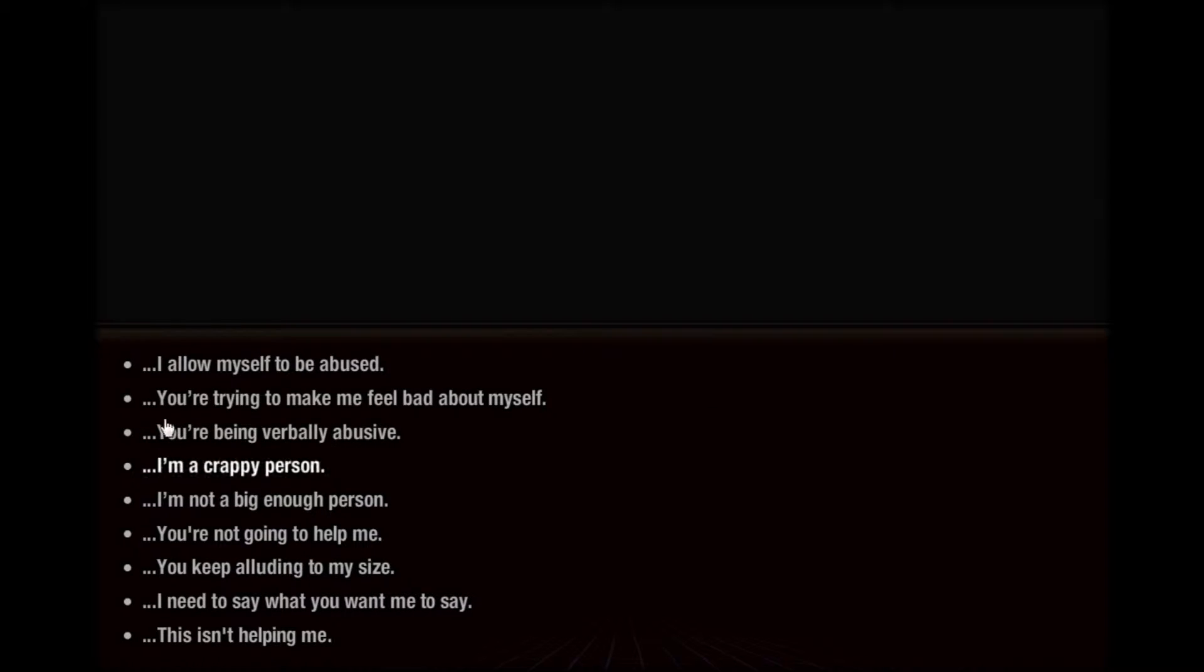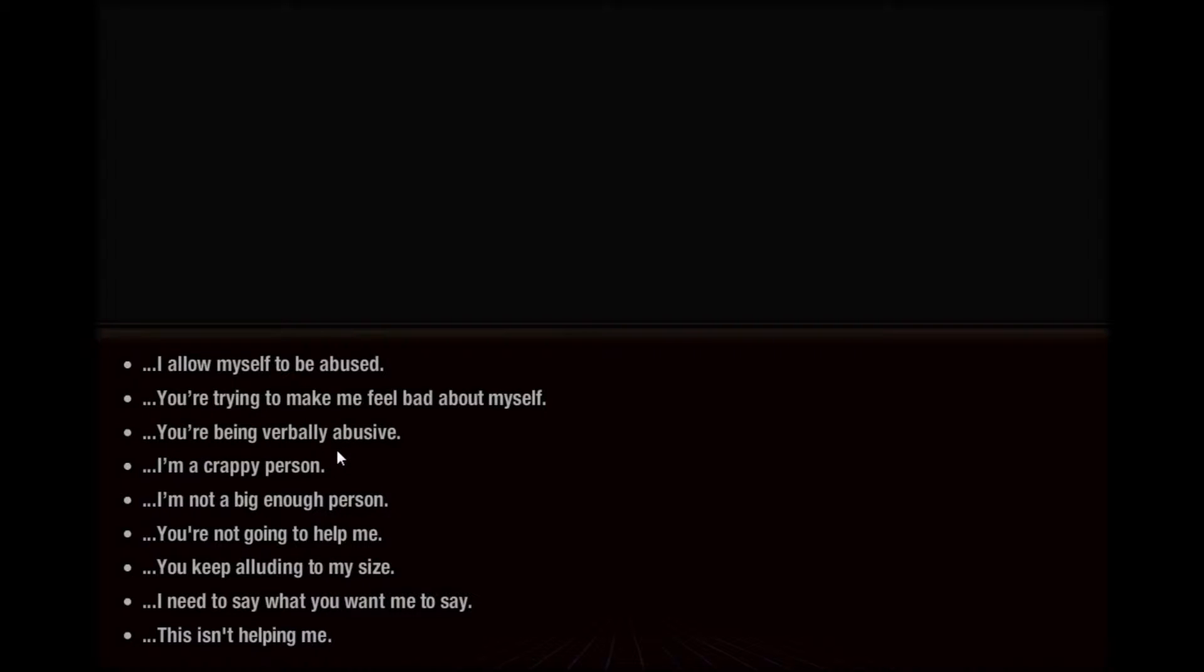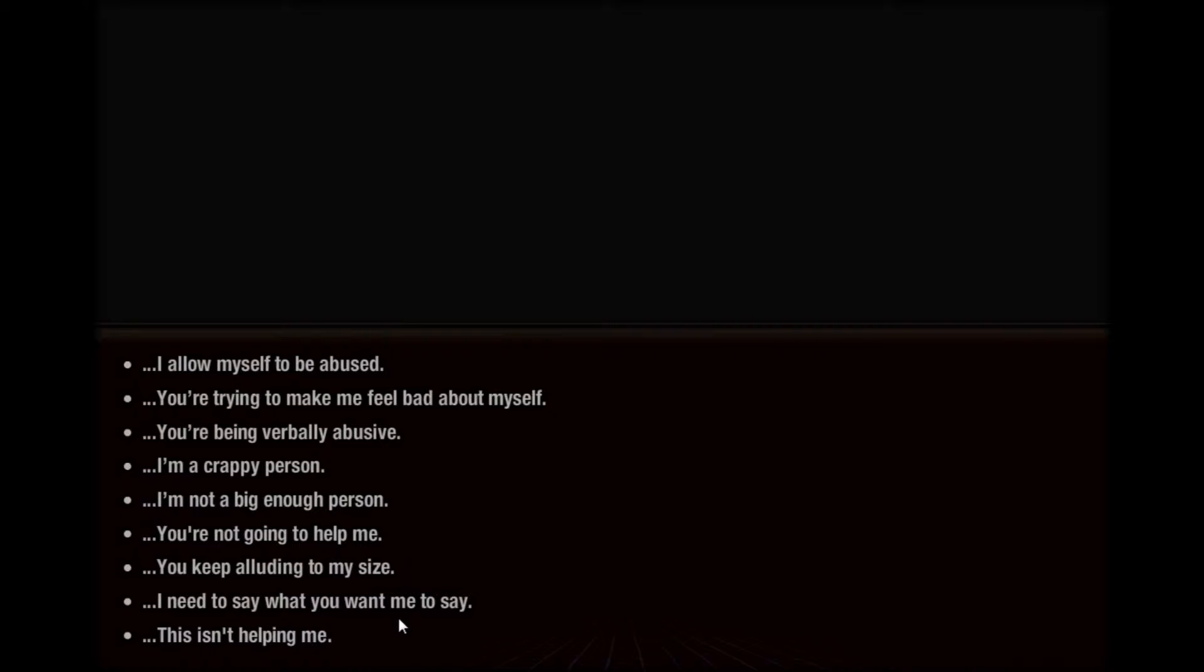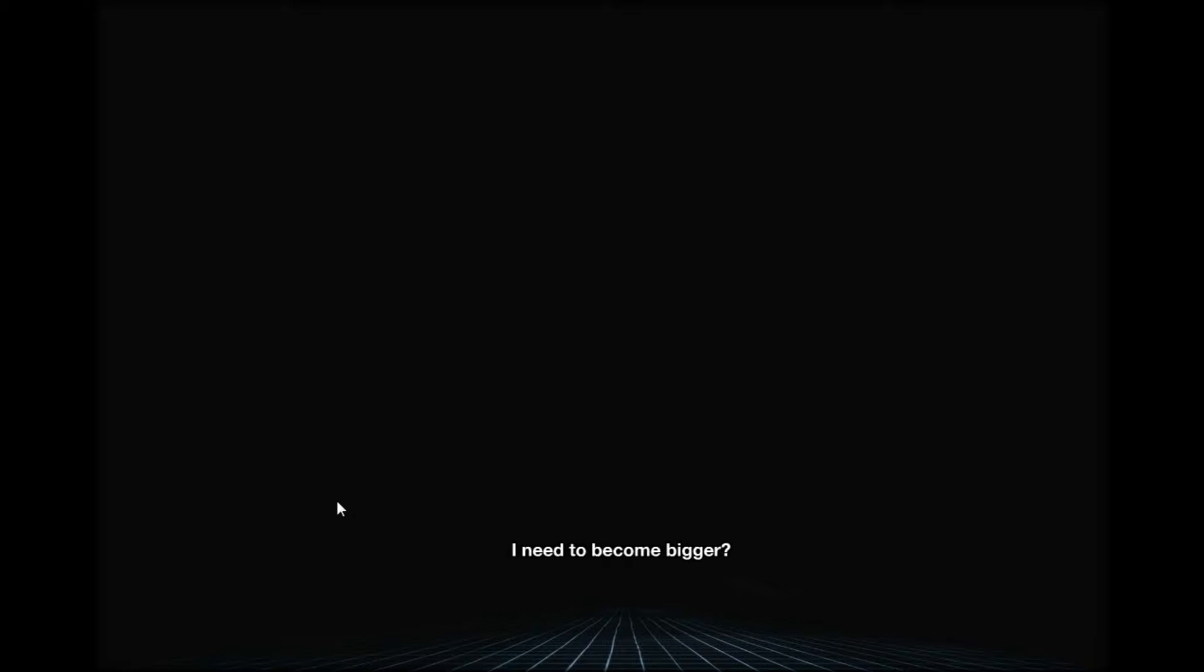I see that... I allow myself to be abused. You're trying to make me feel bad about myself. I am a crappy person. You keep alluding to my size. I need to say what you want me to say. I think I want to say I'm not a big enough person. Maybe because of the stairs? Yes. Too small. I need to become bigger. Yes.